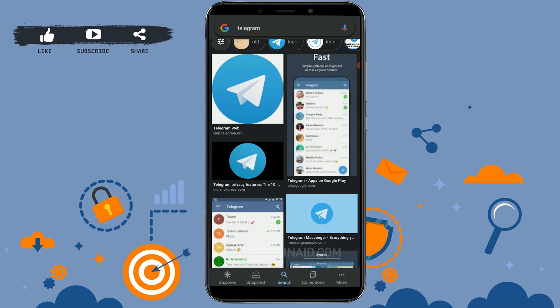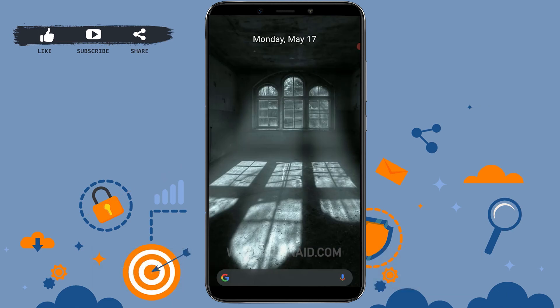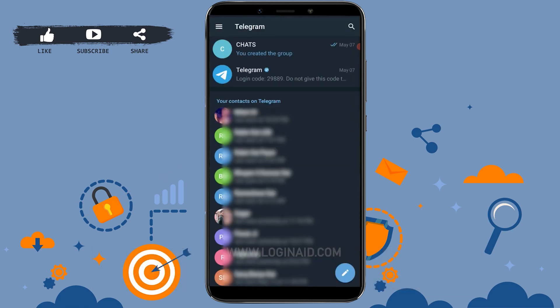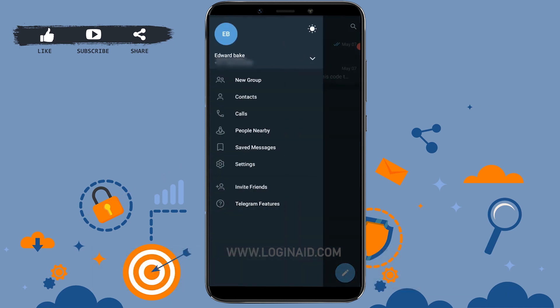First of all, open the Telegram application on your mobile device. Once you open your app, you need to tap on the three horizontal lines on the top left of your screen.